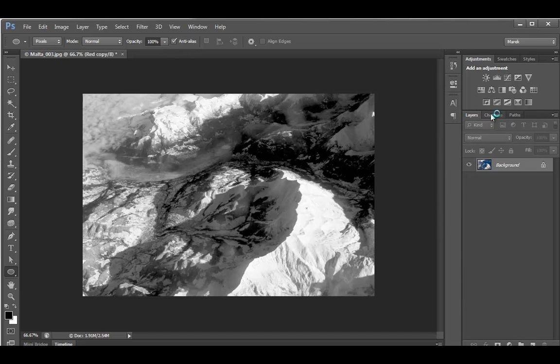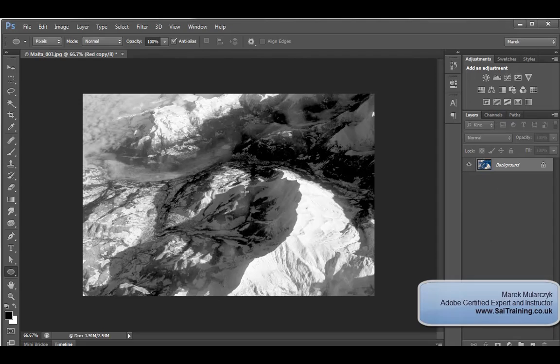So quickly and easily, by just selecting one of the channels, you can make the image into a much better black and white image than you would normally achieve with the options.